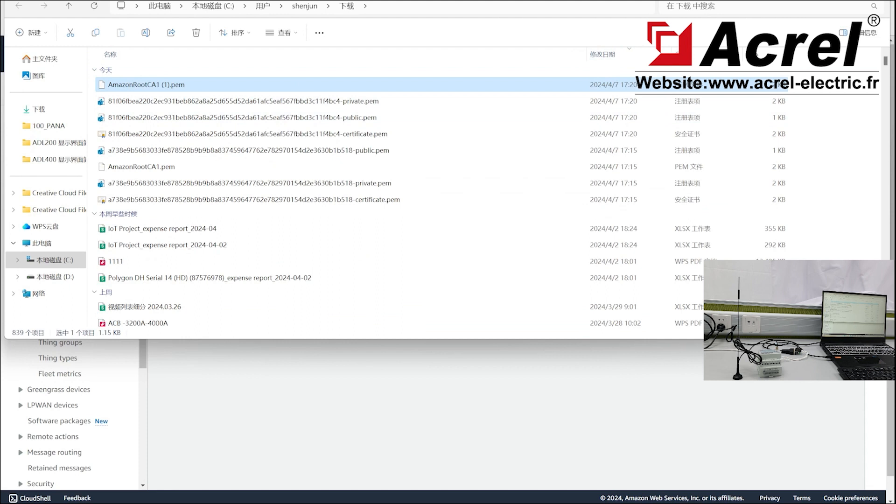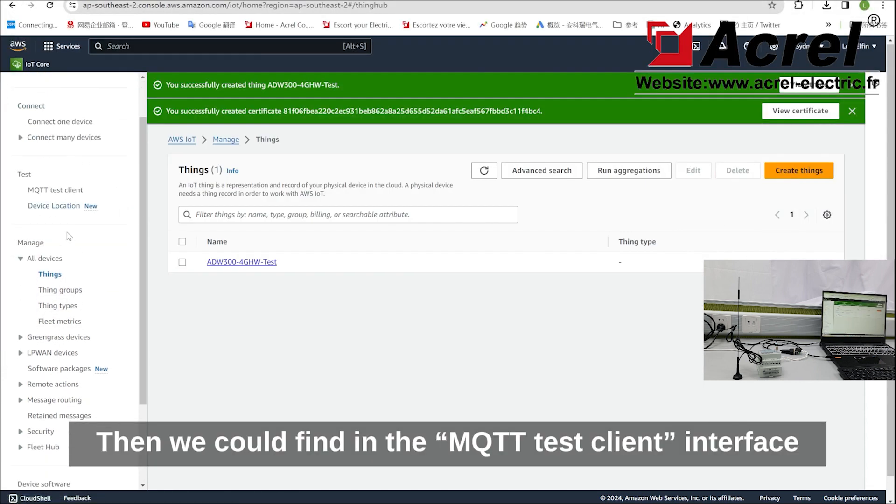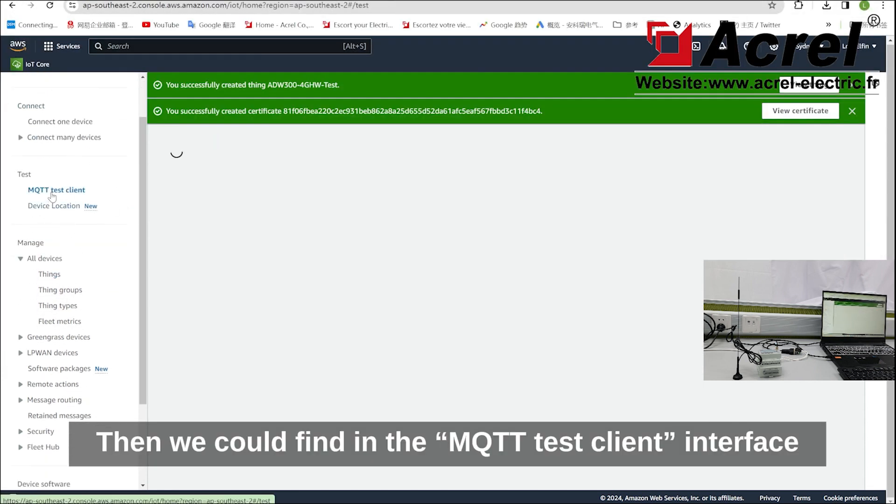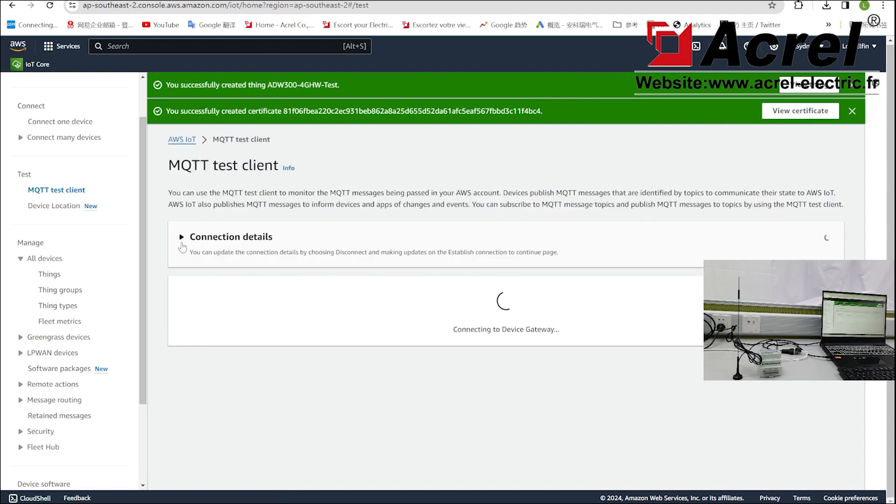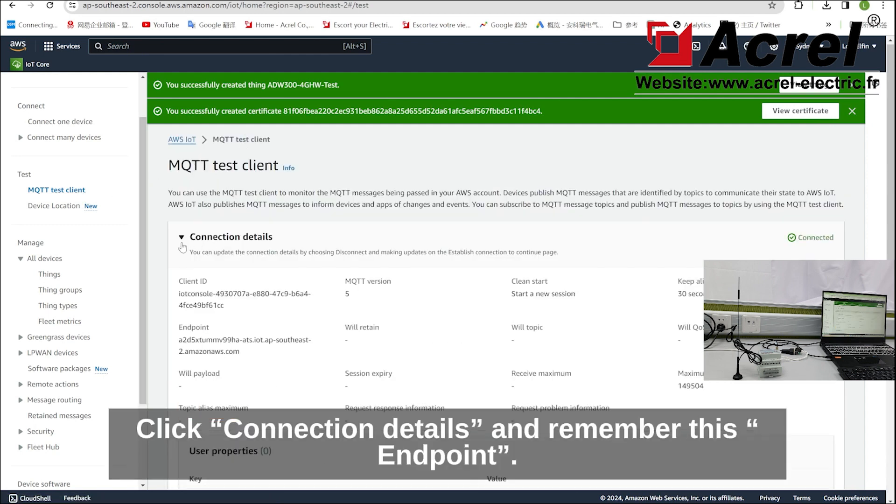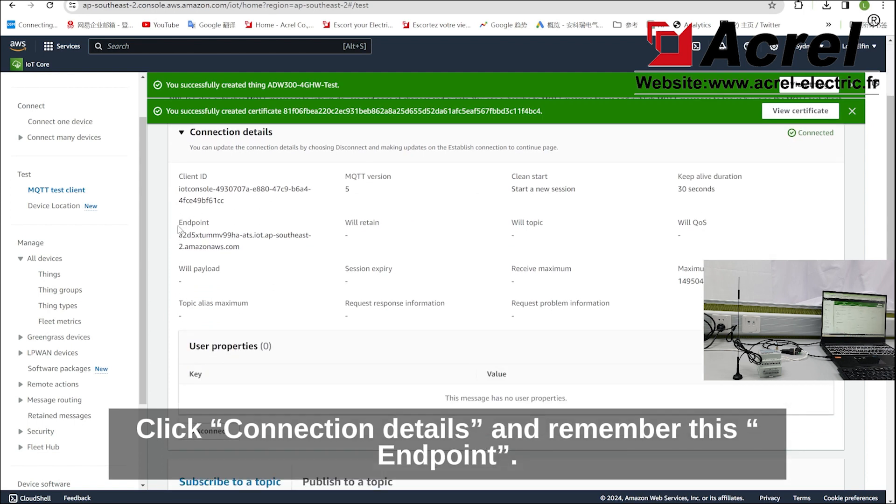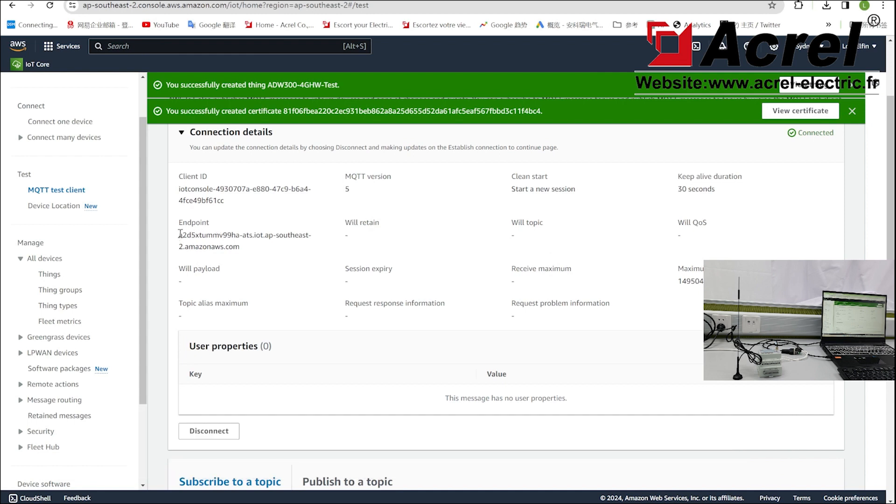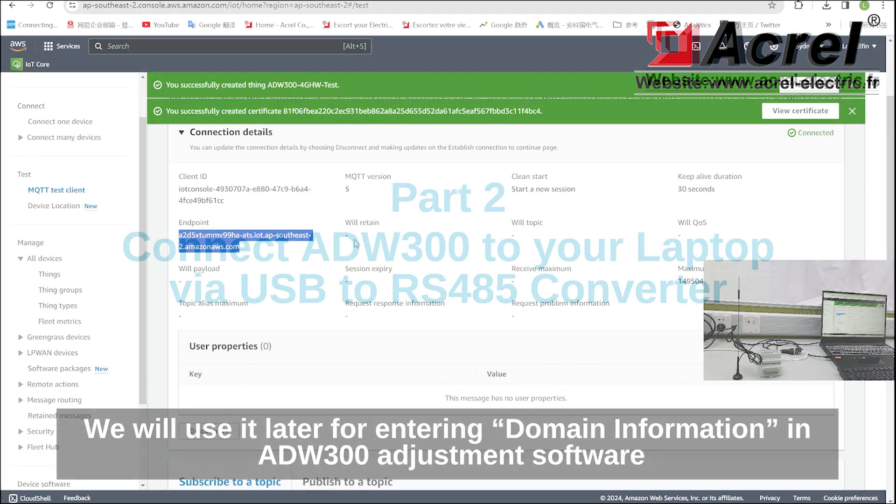Find the MQTT test client interface and click connection details. Remember this endpoint as we will use it later to enter the domain information in ADW300 adjustment software.